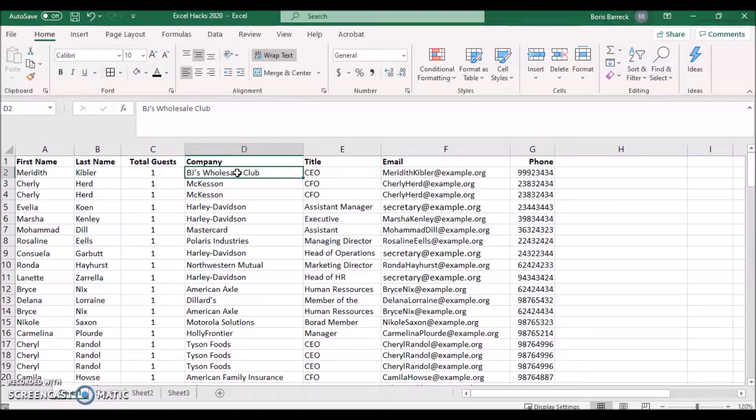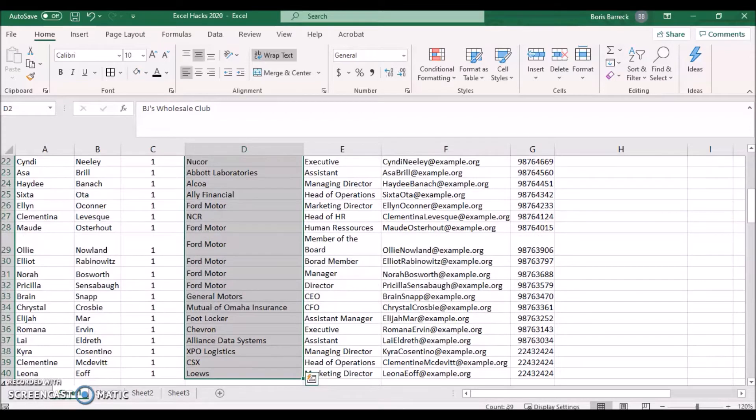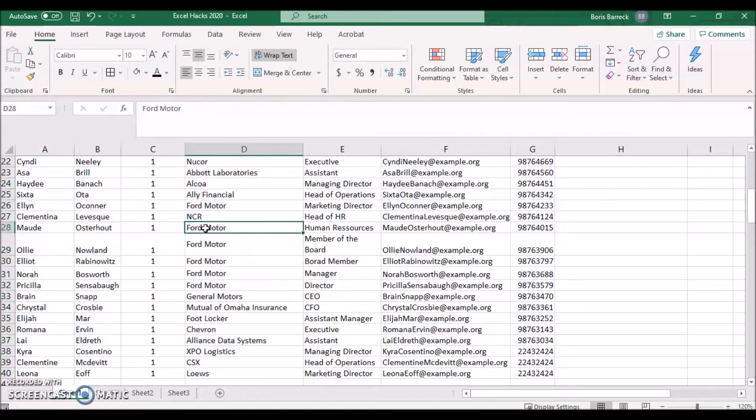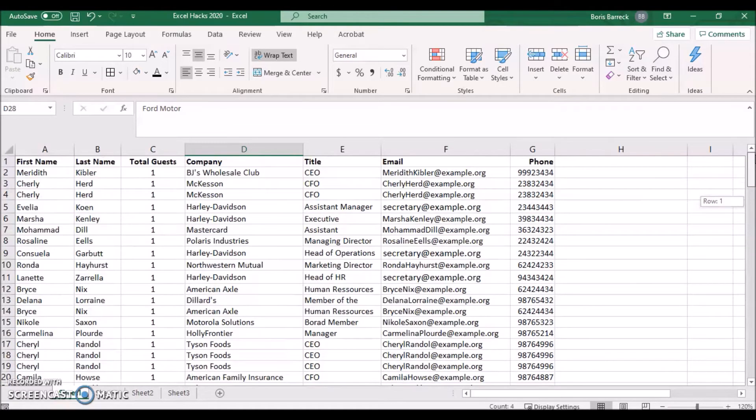We cannot just sum up the company column which contains 39 records, because multiple guests are working for the same company. We therefore need to extract the total number of unique company records.